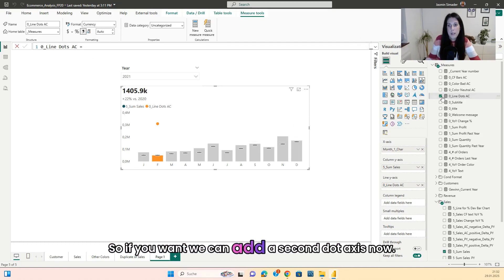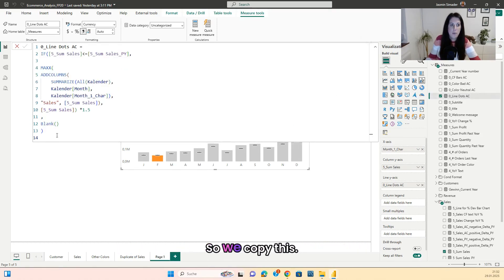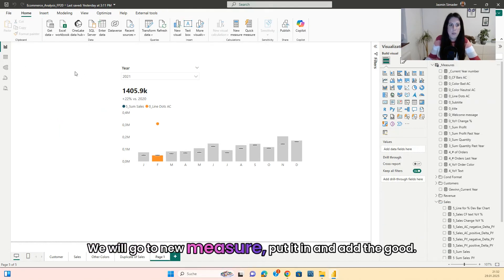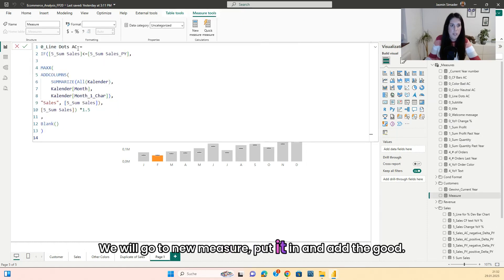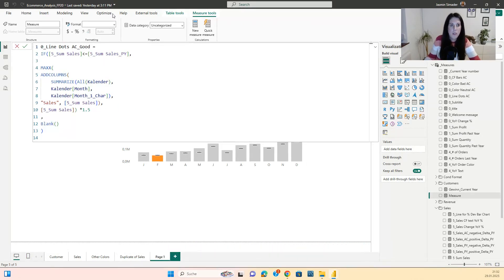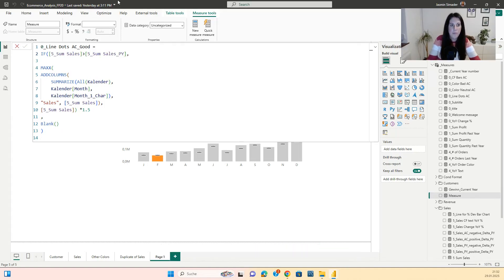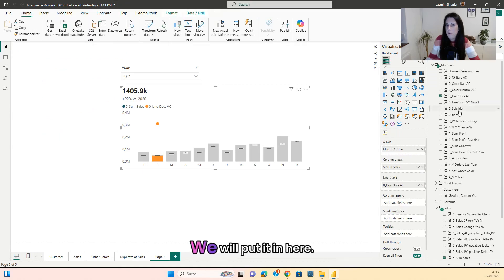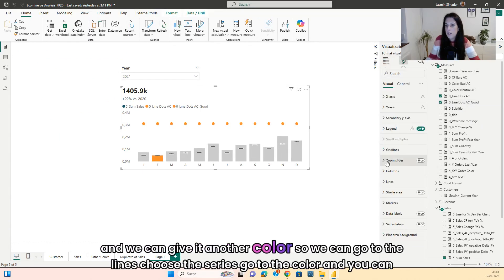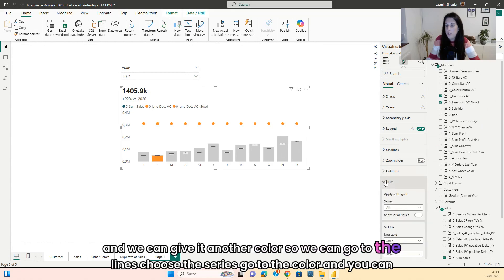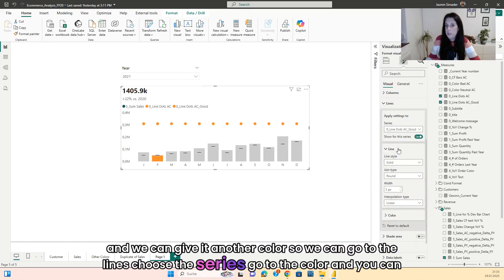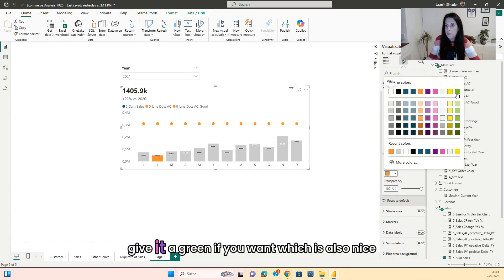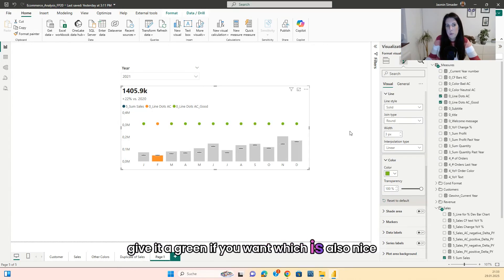So if you want, we can add a second dot axis now. So we will copy this, we will go to new measure, put it in and add the good. Then we will say if it is greater, we will put it in here. And we can give it another color so we can go to the lines, choose the series, go to the color and you can give it the green if you want, which is also nice.